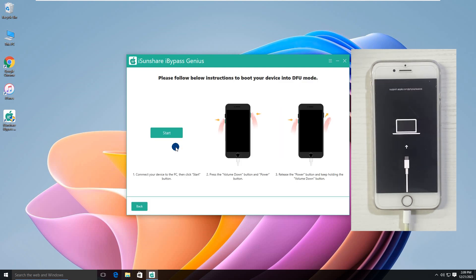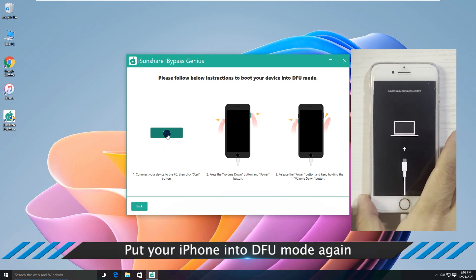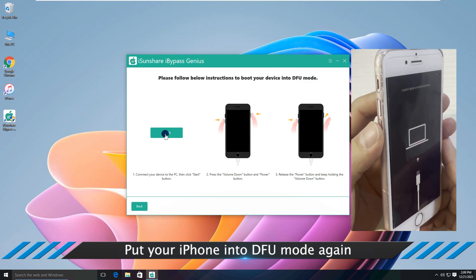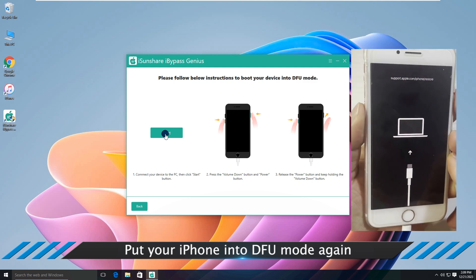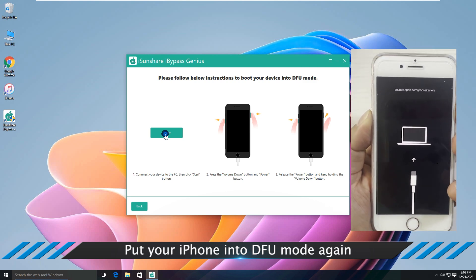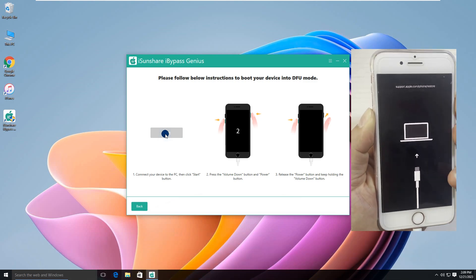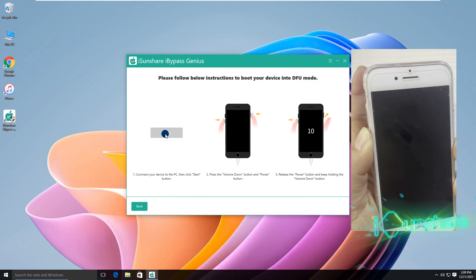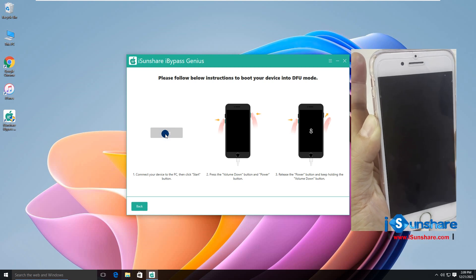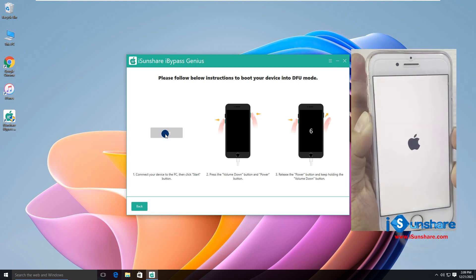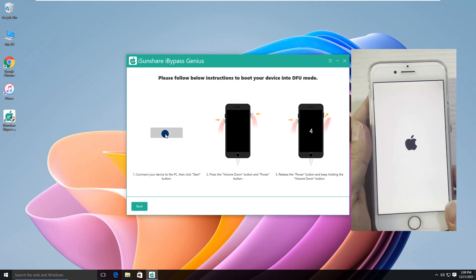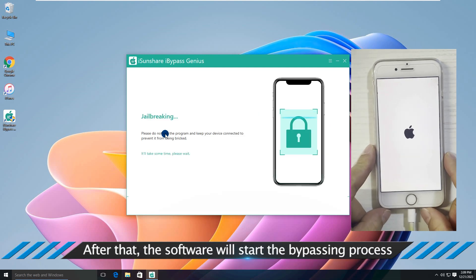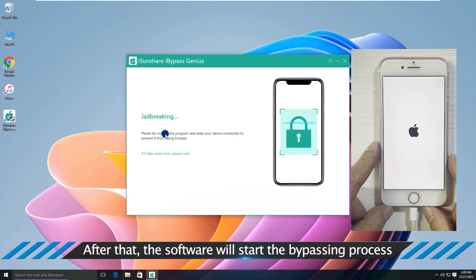Wait for a while and repeat the operation. Soon, the software starts bypassing the activation lock.